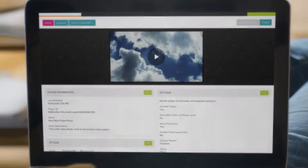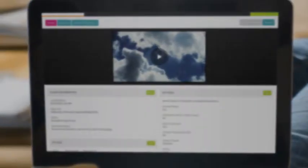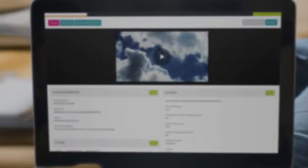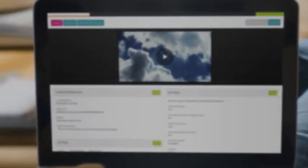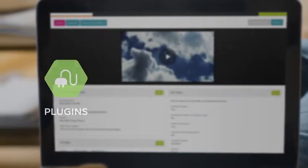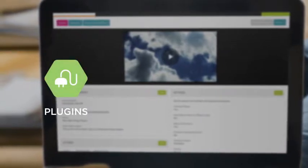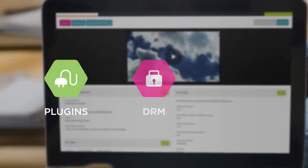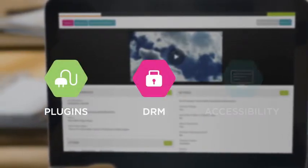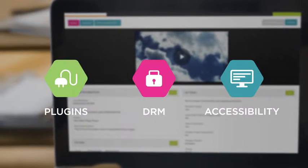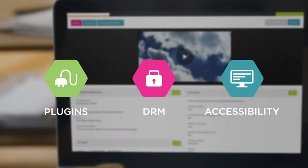Dive deep and take complete control of the player experience by enabling plugins and integrations for interactivity, digital rights management, and accessibility features like closed captioning.